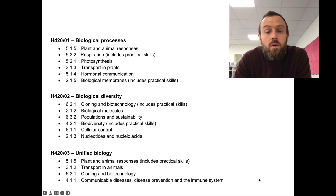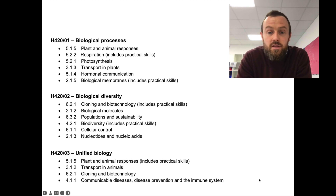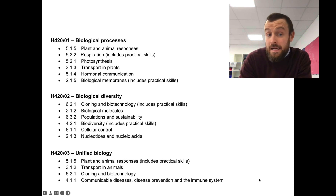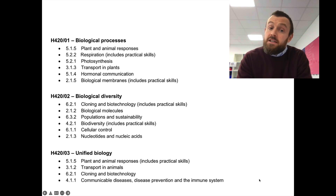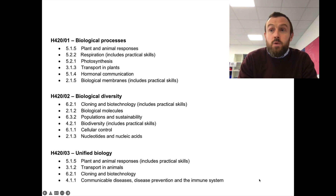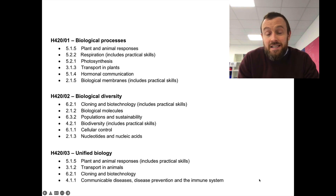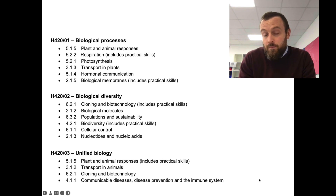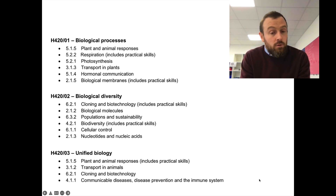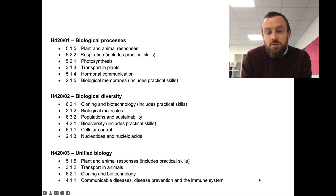Hi, and welcome to this video where we're going to be discussing the advanced information that has just been released to candidates. This information is a one-off thing — it's only happening in 2022, and it's basically telling you what's going to be on your A-level biology exam. This is going to be really, really useful for your preparation, and I'm going to talk to you about how to use it and what you should do to prepare.